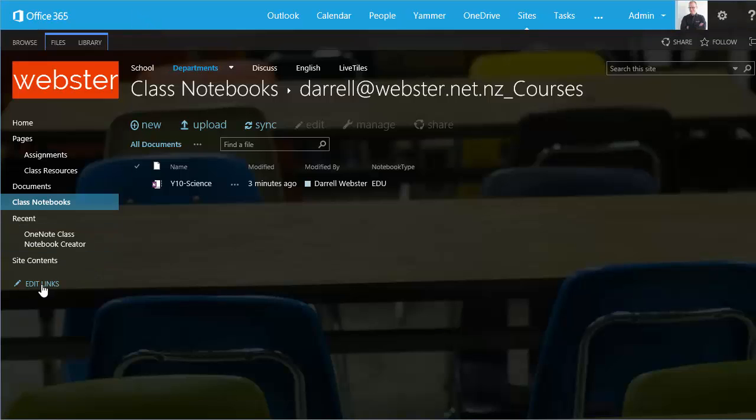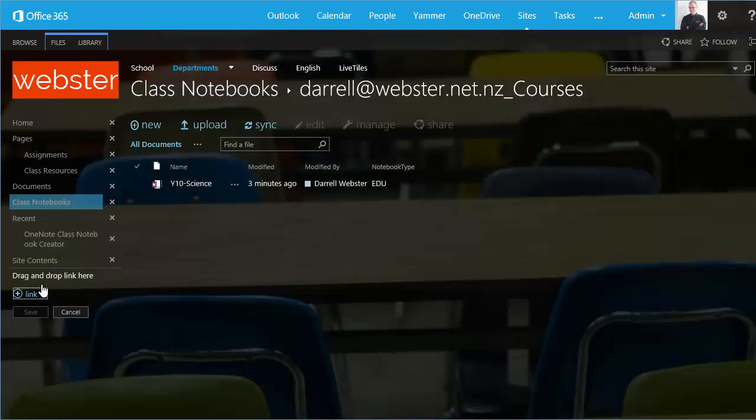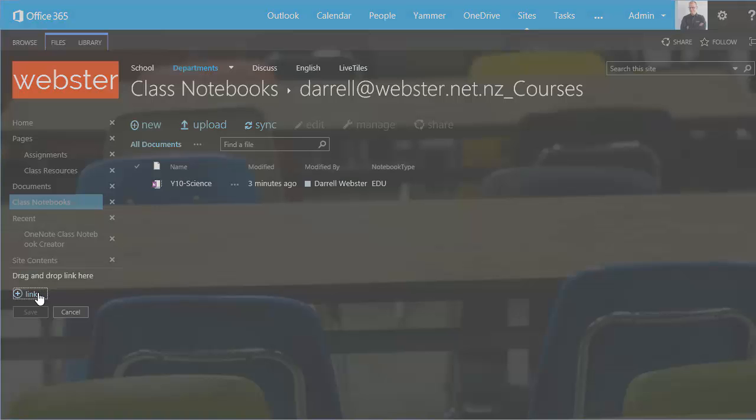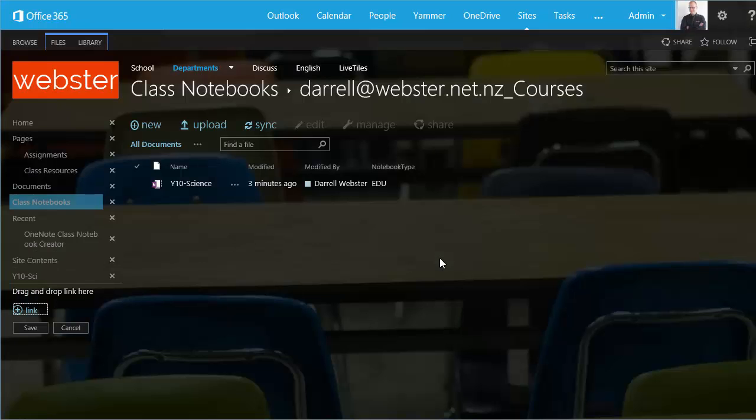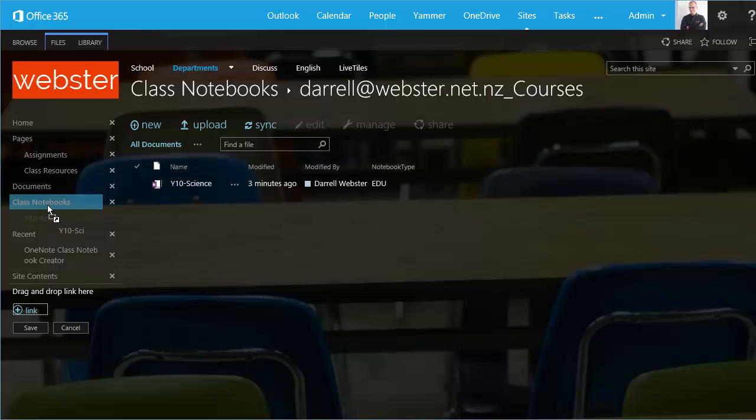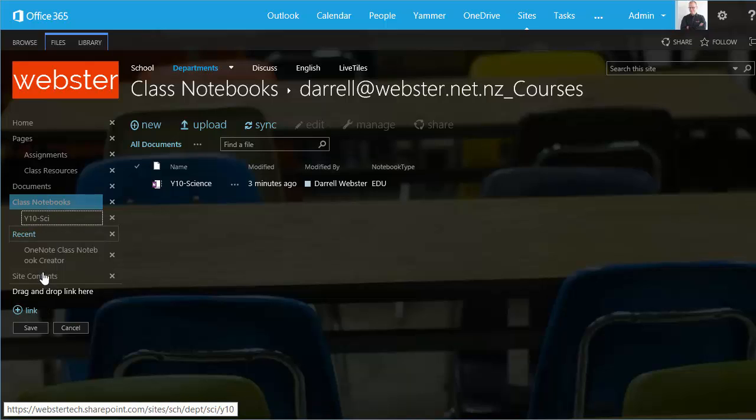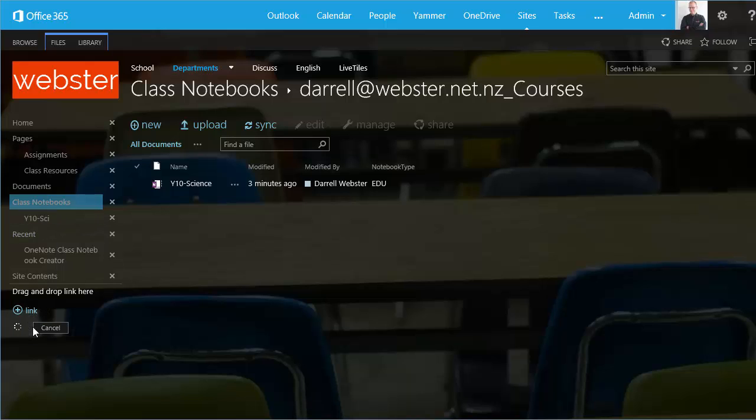And now we can create another link in our menu to make it easy for us to simply launch the notebook. Add a link. Year 10 Science. Paste that in. Drag that up so it's a sub-item and save it.